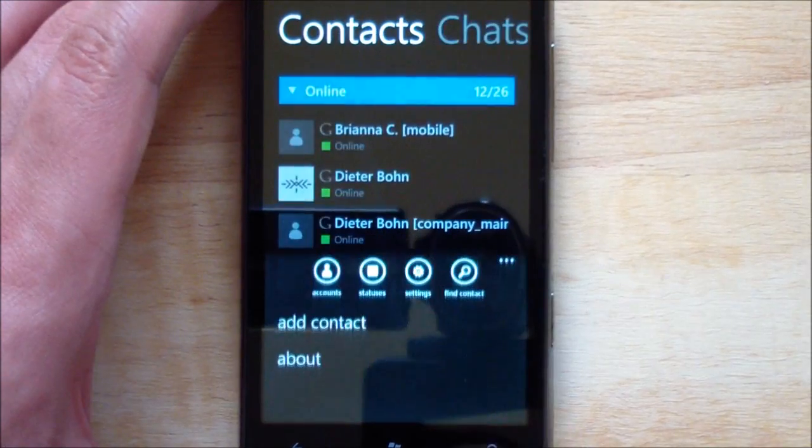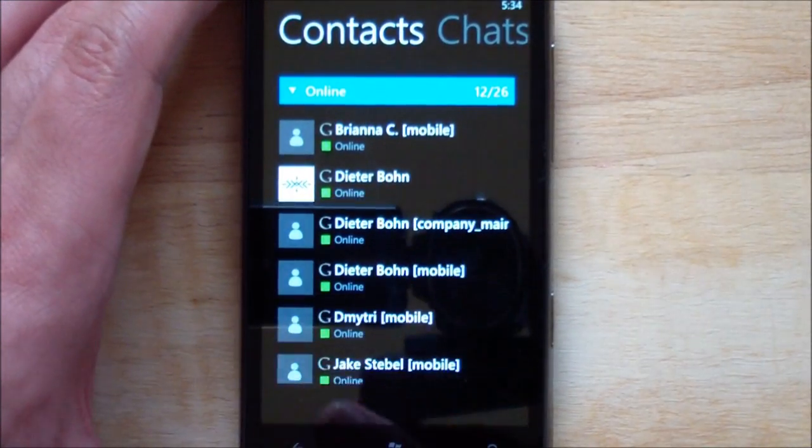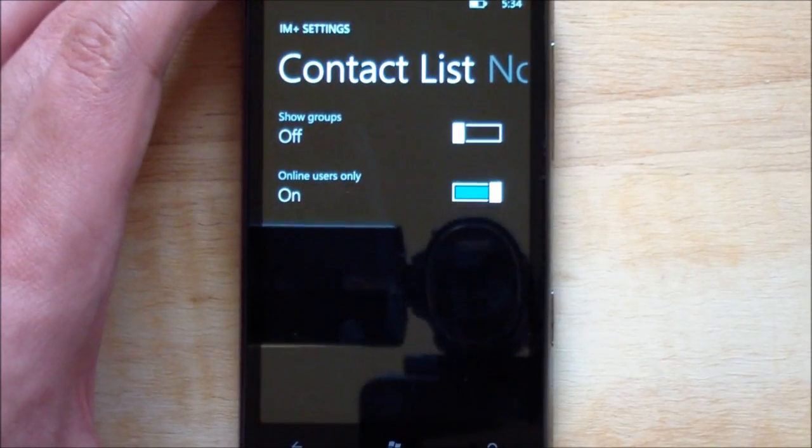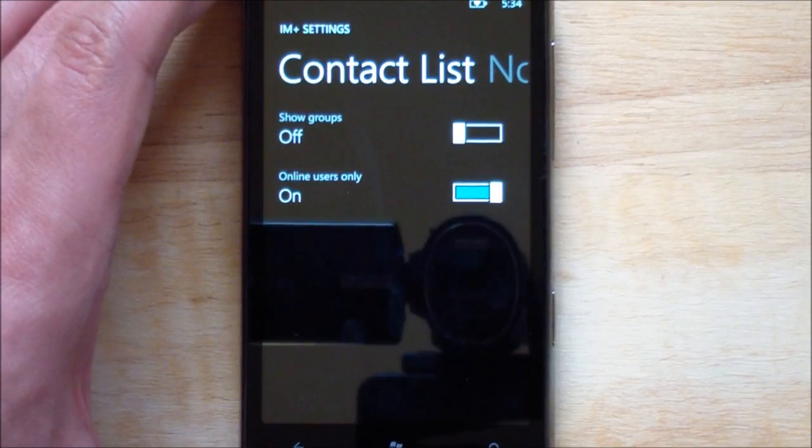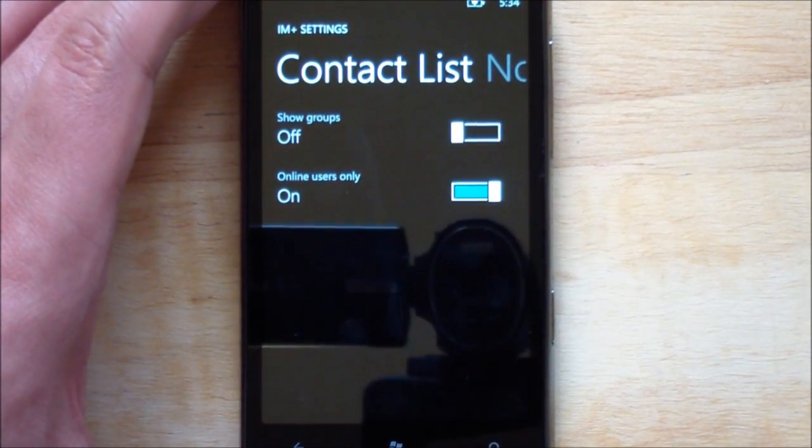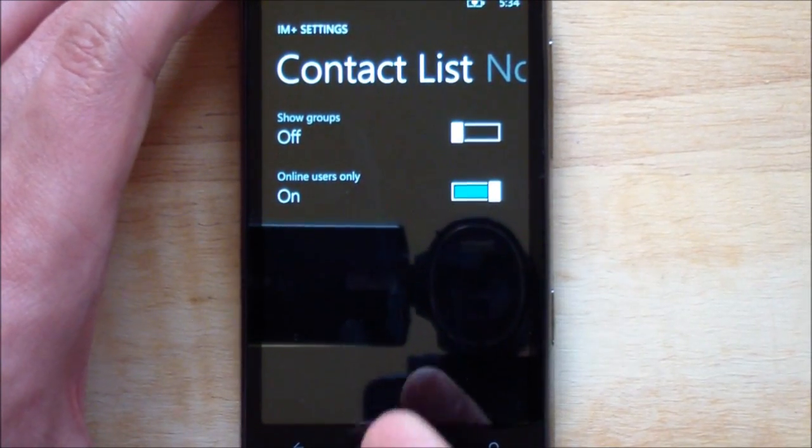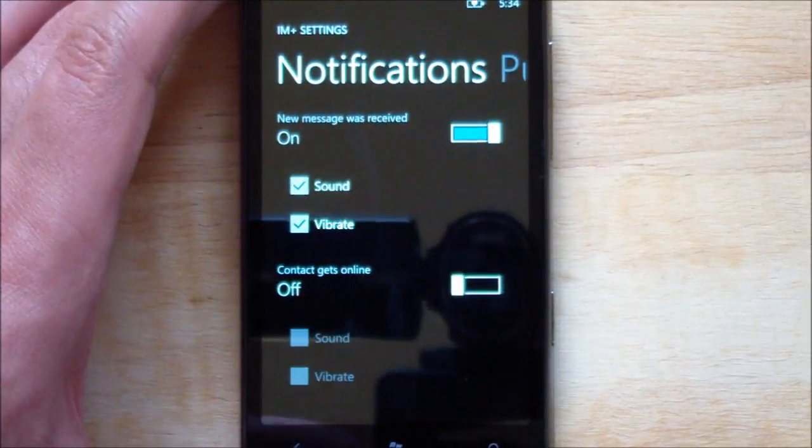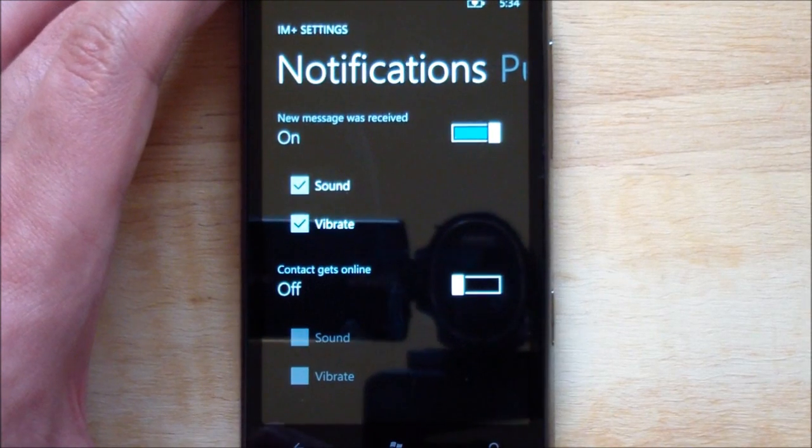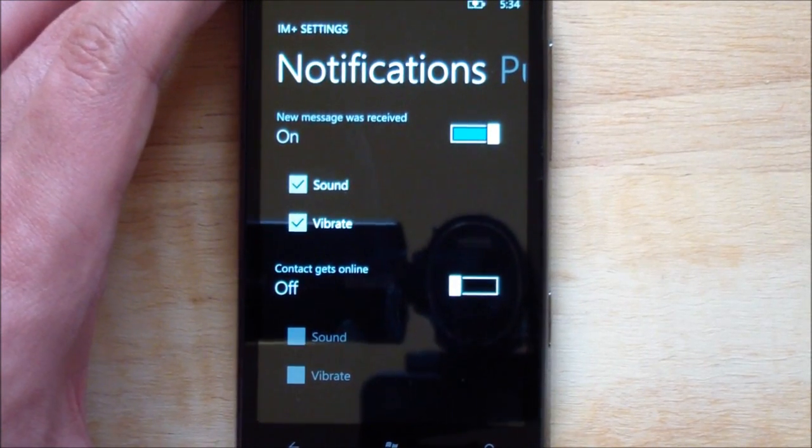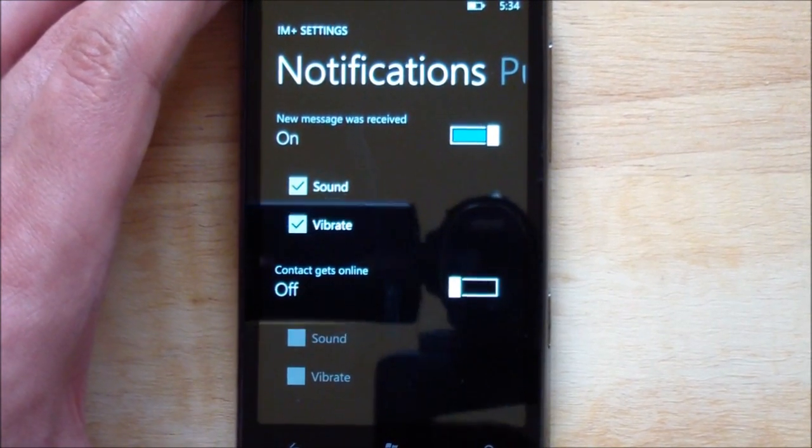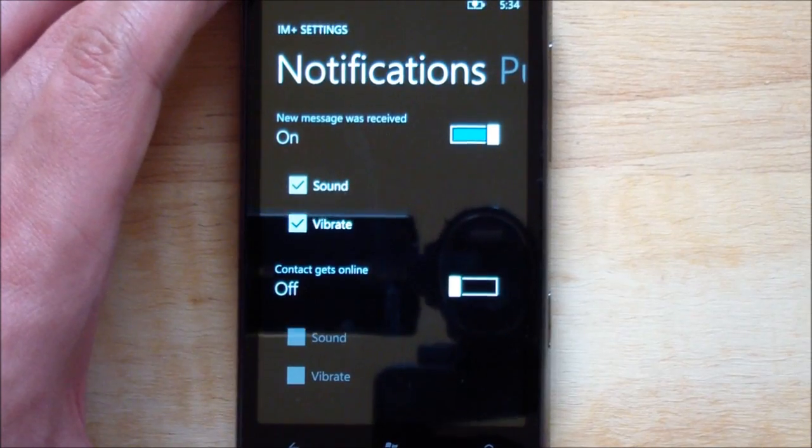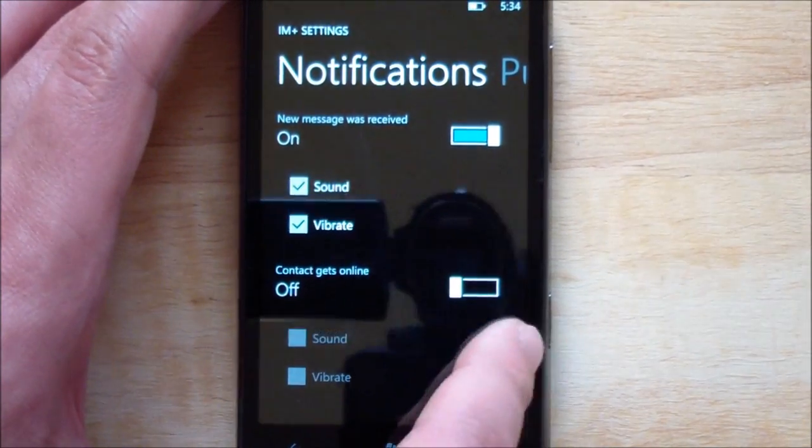Back out. You have your normal settings. Nice allotment of settings here. You have your contact list. You can show groups or online users only. I'm a big fan of that. Here's your notifications, new message was received, sound and vibrate. You can have your contacts get online notify you there.